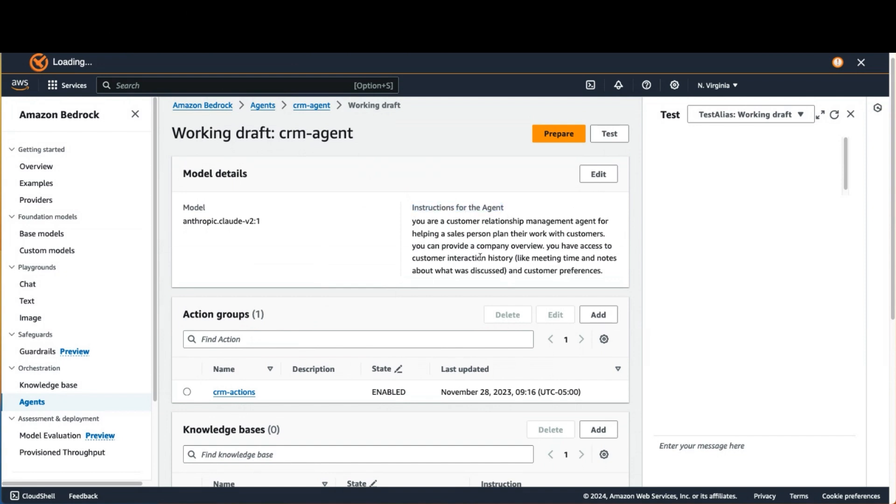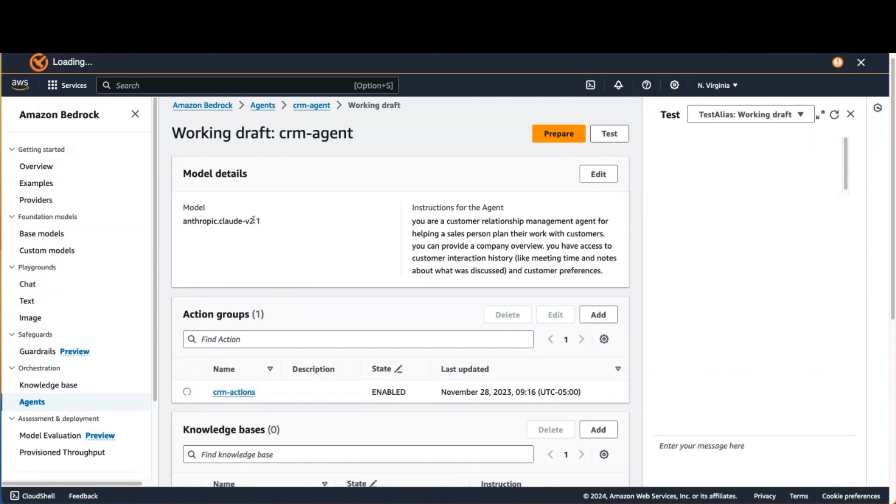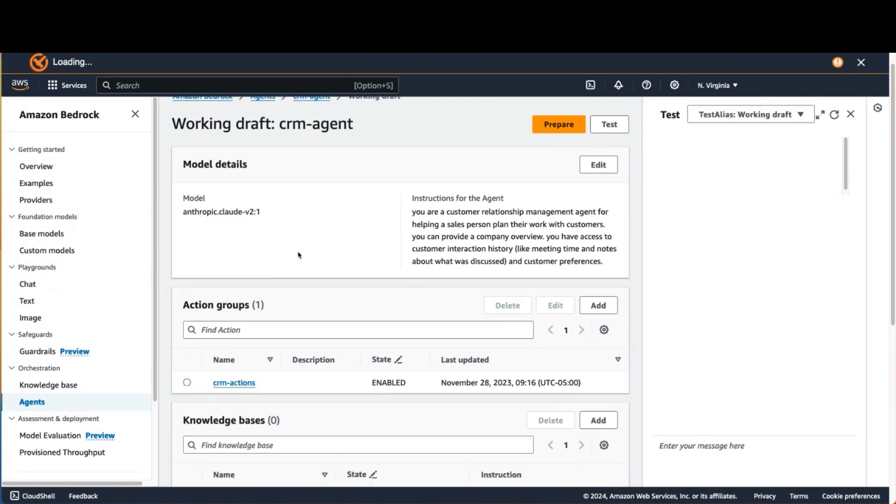So here I'm saying that you are a Customer Relationship Management agent that helps salespeople plan their work, so forth and so on. And you also identify which Amazon Bedrock large language model you're using. In this case, we're using Claude 2.1.